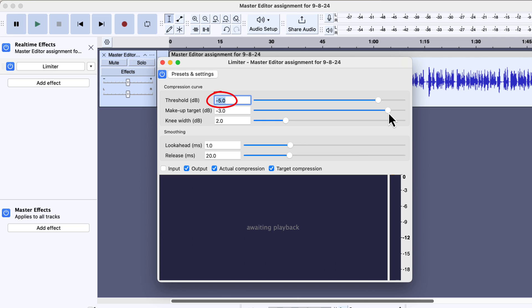The threshold should be lower than the makeup target. We are trying to increase the overall loudness of the audio. If the threshold is lower than the makeup target, the overall loudness will increase. Currently, the difference between the threshold and the makeup target is 2 dB. The more the difference between these, the louder the audio will be. I will play in these settings to let you hear how it sounds.